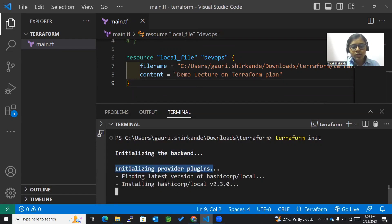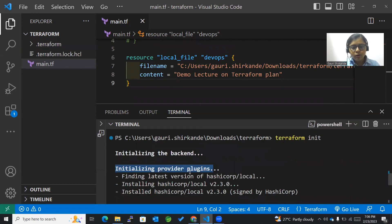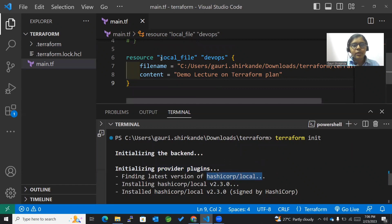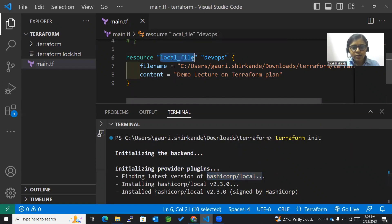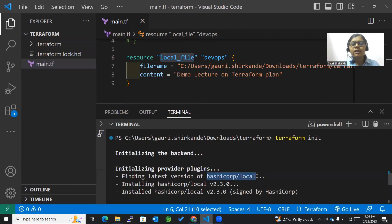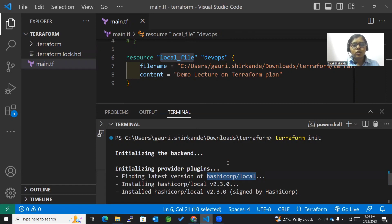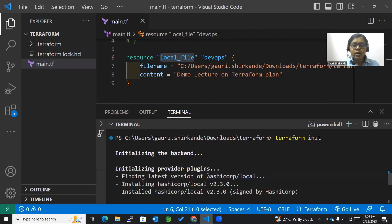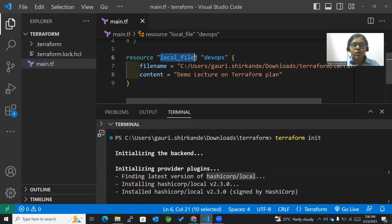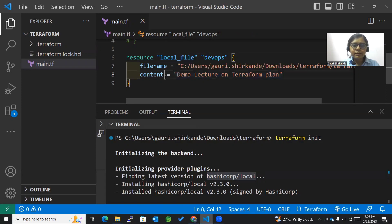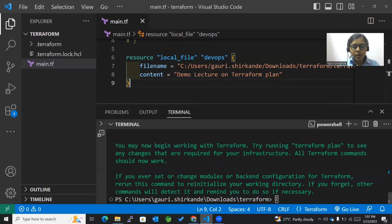You must have noticed that the latest version of hashicorp local has been mentioned here. The plugin required for this particular type of resource, local file, is this local plugin. What is a provider? A provider is something that helps Terraform connect and communicate to these particular plugins in order to create whatever resources are mentioned with those providers. Now I'm done with terraform init.